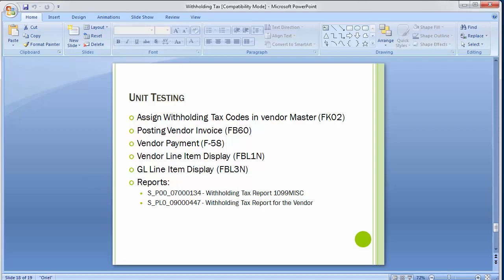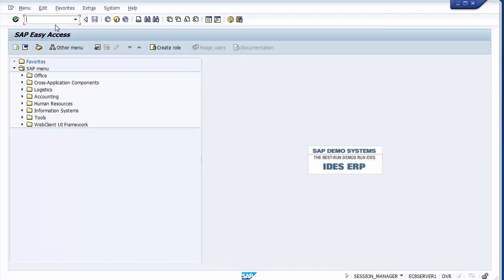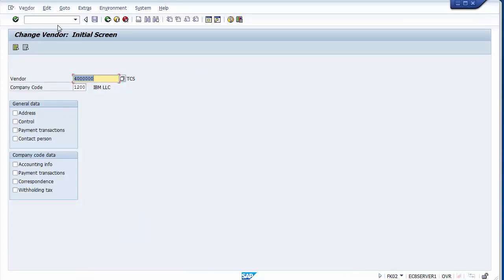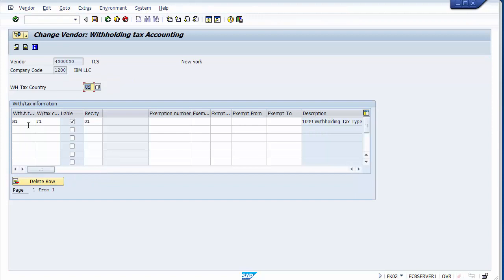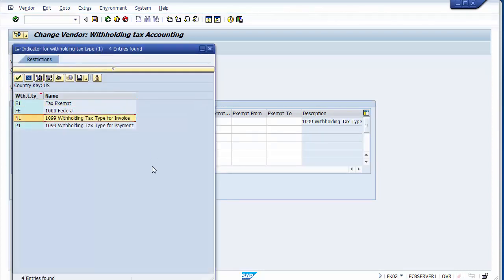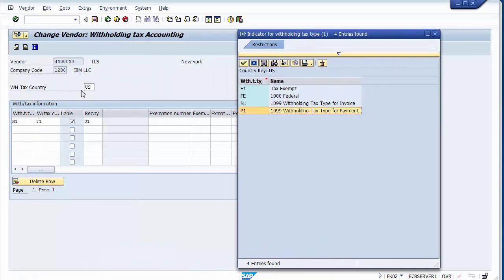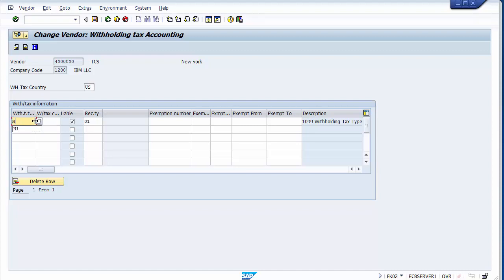Going to FK02, selecting the same TCS vendor and the withholding tax option. Previously we set up N1 for invoice. Now we need to add a tax type for payment. In the next row, selecting P1 for payment and then the corresponding tax code.